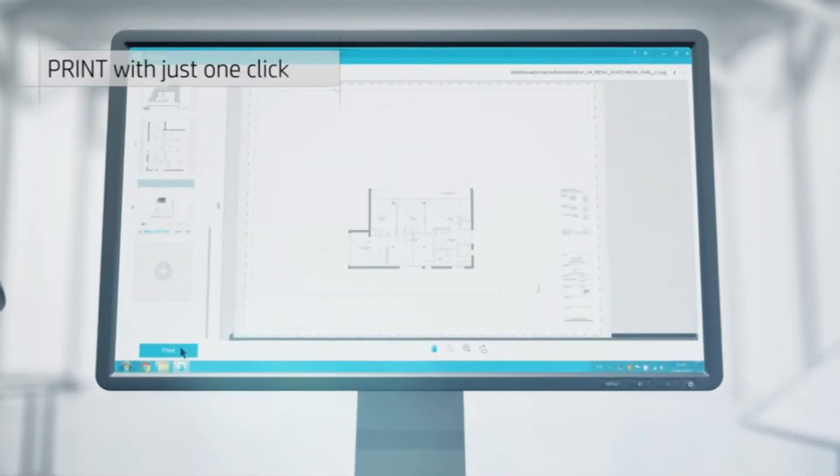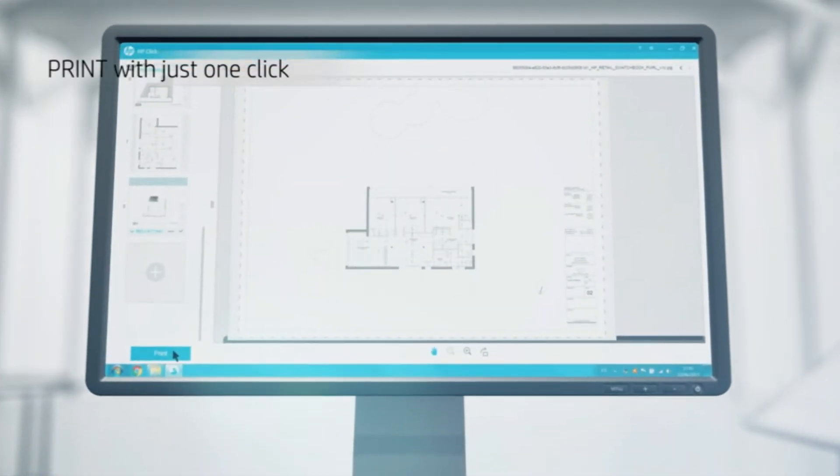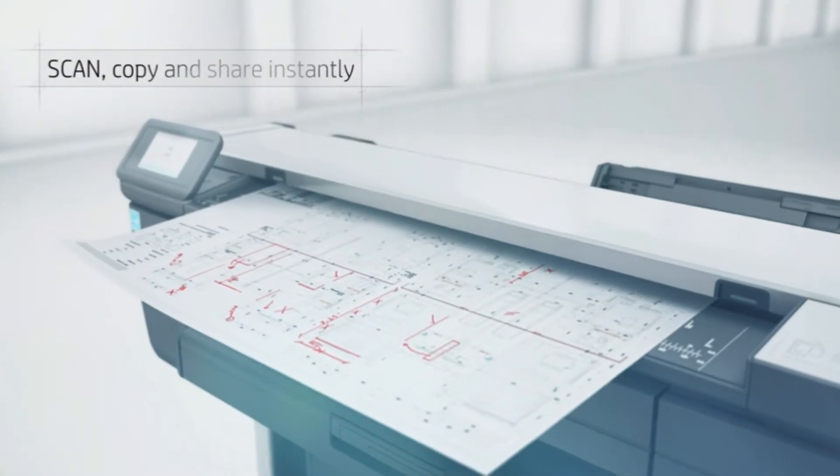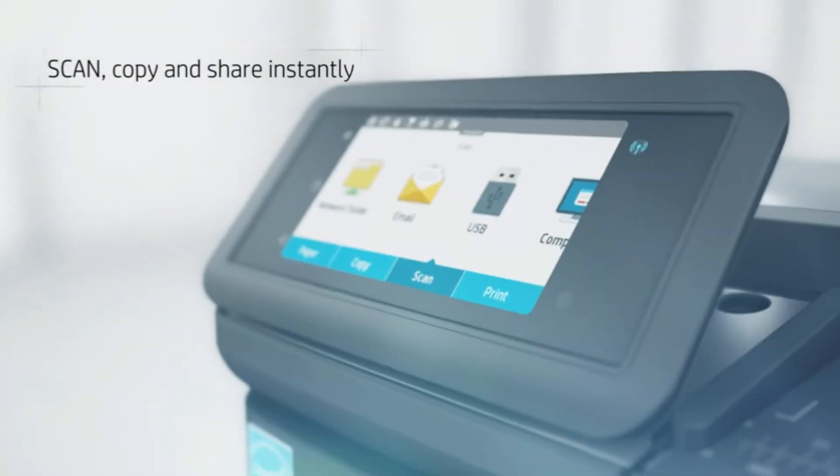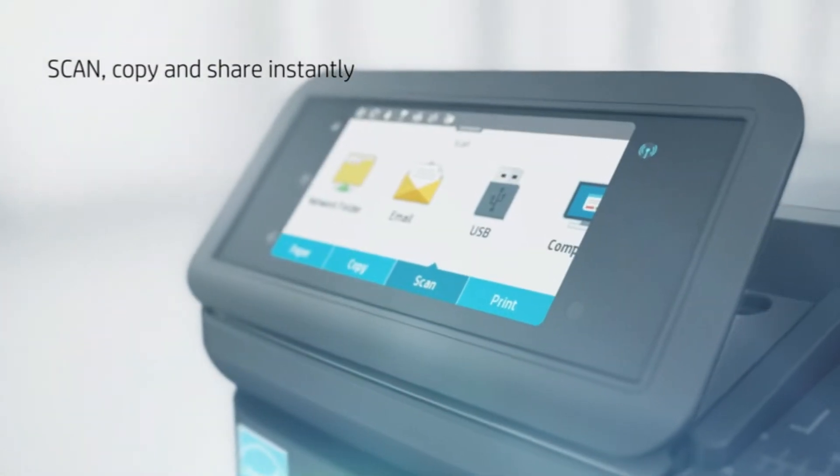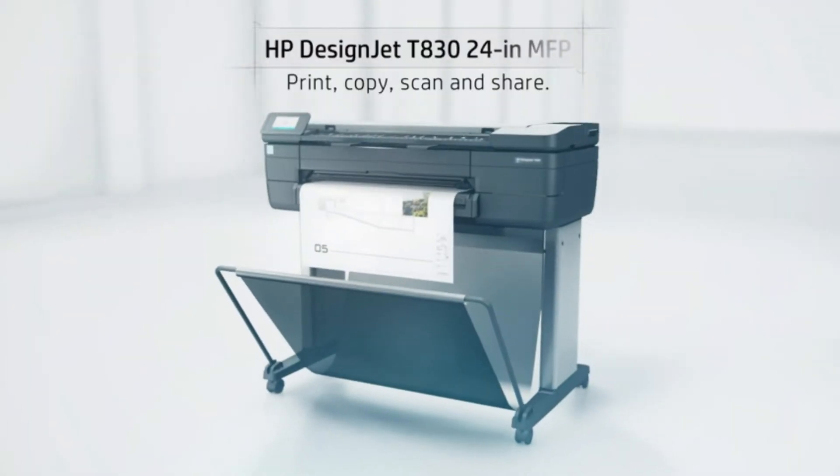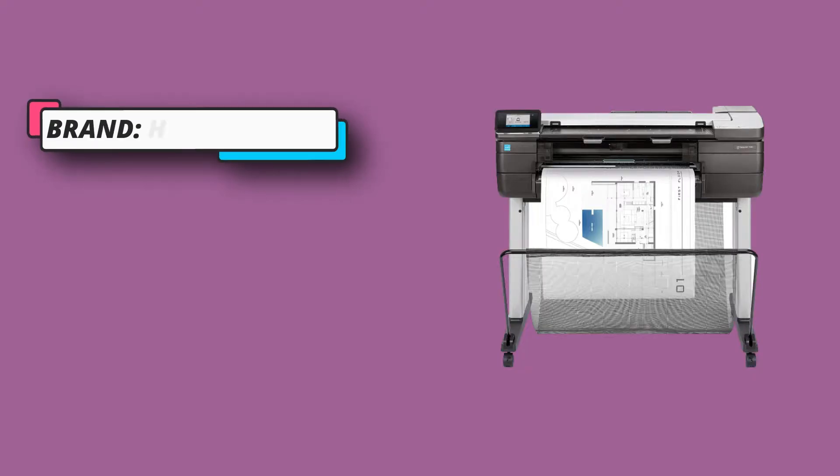This HP Plotter printer is absolutely perfect for all kinds of architectural and construction companies, engineering firms, for all kinds of scanning, printing and copying of documents and designs.